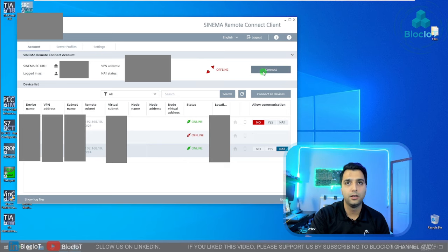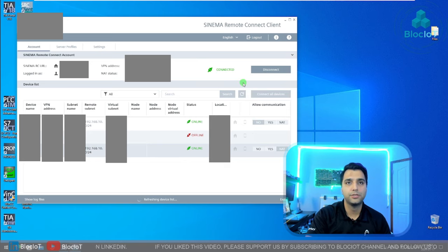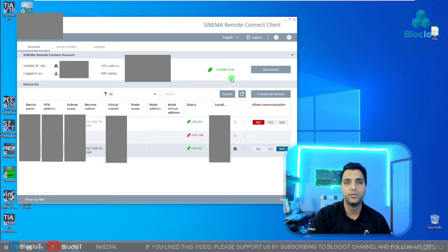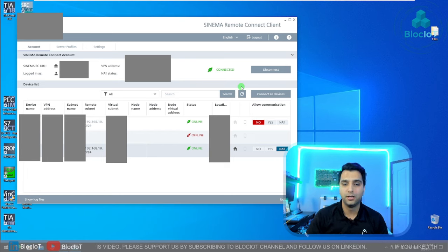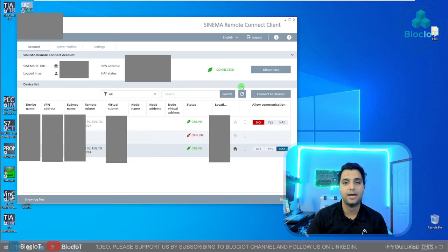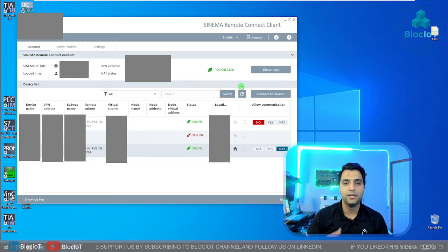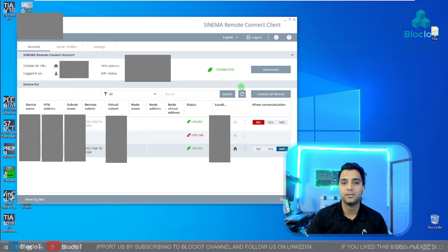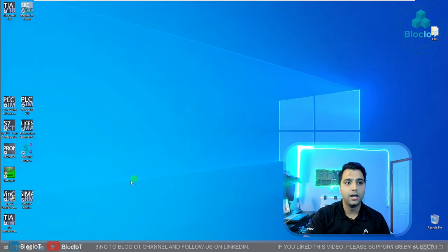I just hit the connect, and just after a few seconds, the connection is established securely. Right now we have a VPN tunnel connection between my laptop and the SINEMARC server and also the device. So it's like I'm sitting right next to my device, which could be anywhere in the world.